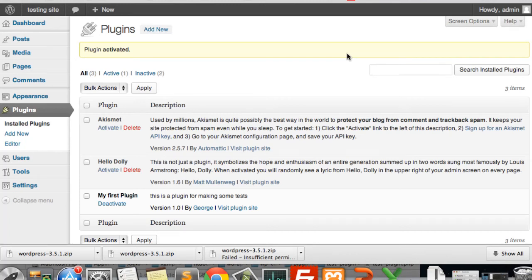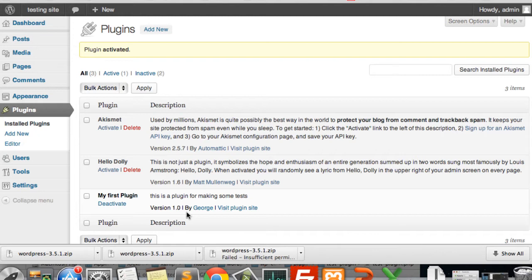Hey guys, this is George and welcome to this third plugin development tutorial for WordPress. In the last tutorial we created our plugin file, named it, and activated it in our WordPress installation. What we are going to do now is add some functionality to this plugin by using hooks and adding some actions when you publish a post.